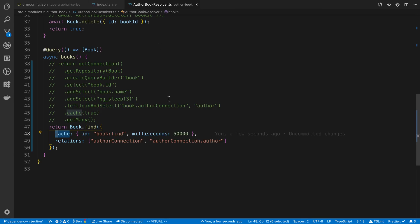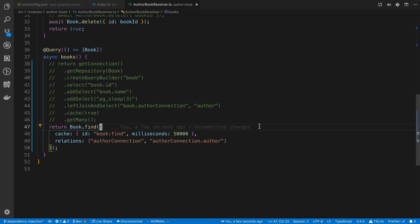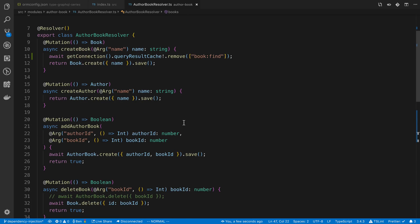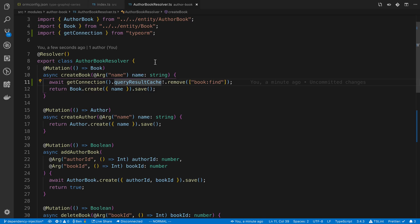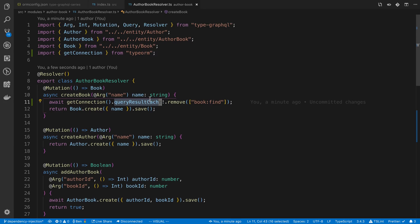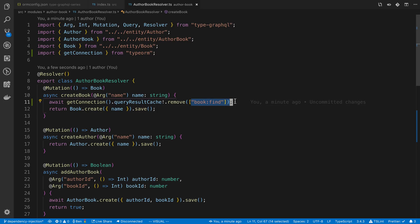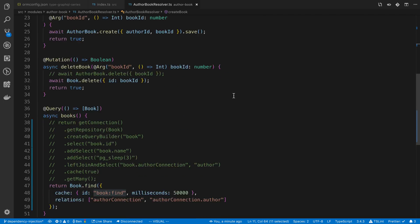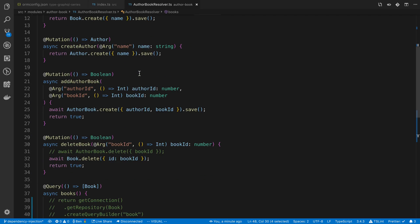The last part that I wanted to go over, the last part that I learned while trying this out was revoking the data. For example, if we come back up over here, when we create a book I want to be able to clear the cache. I can do that by saying get connection and then there's this query result cache. This query result cache is possibly undefined, so I just asserted it and I'm removing the key from the cache. In this case, this book.find.